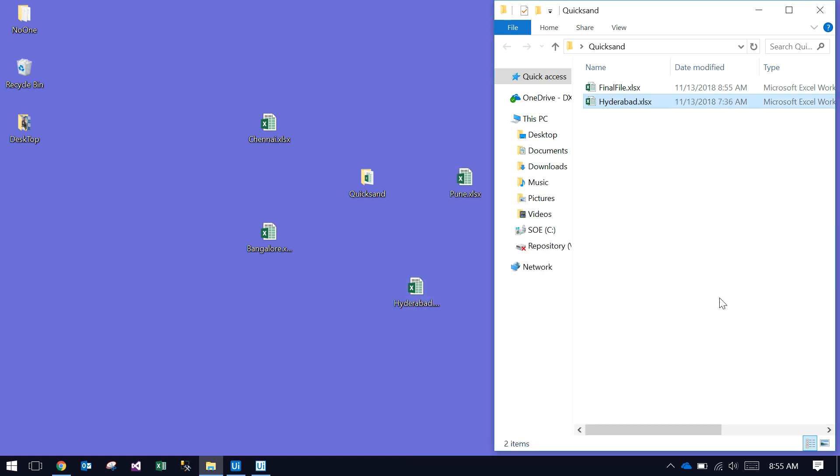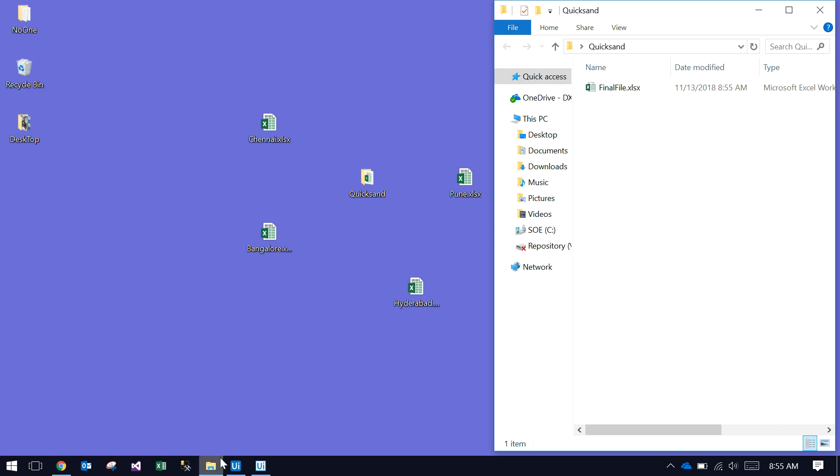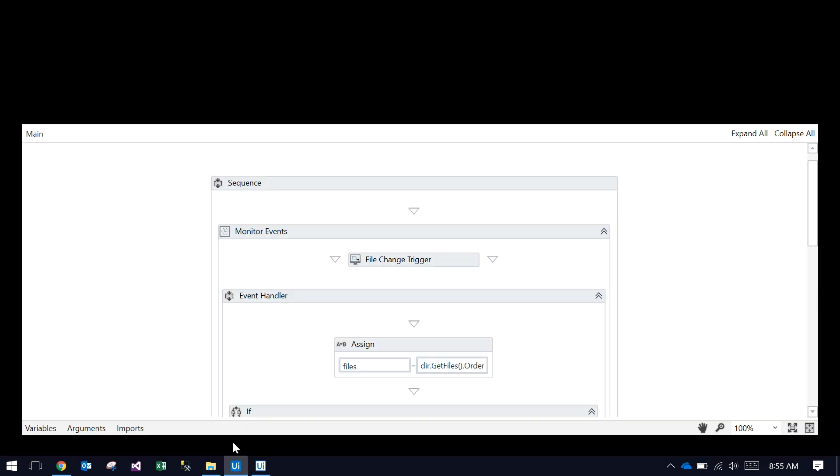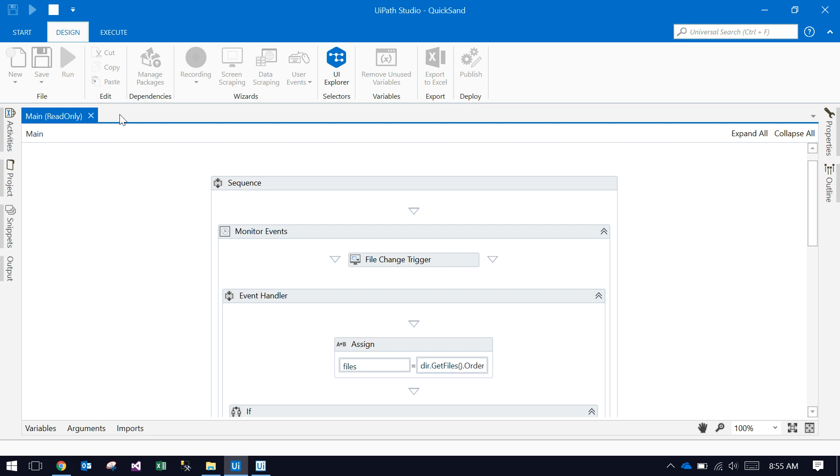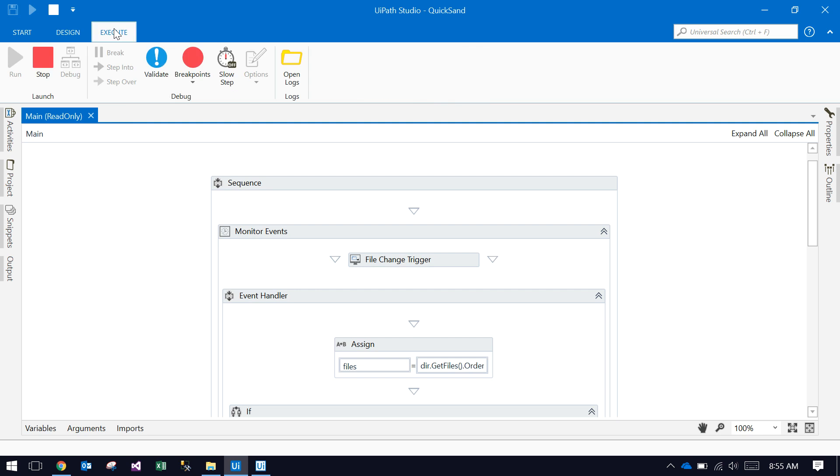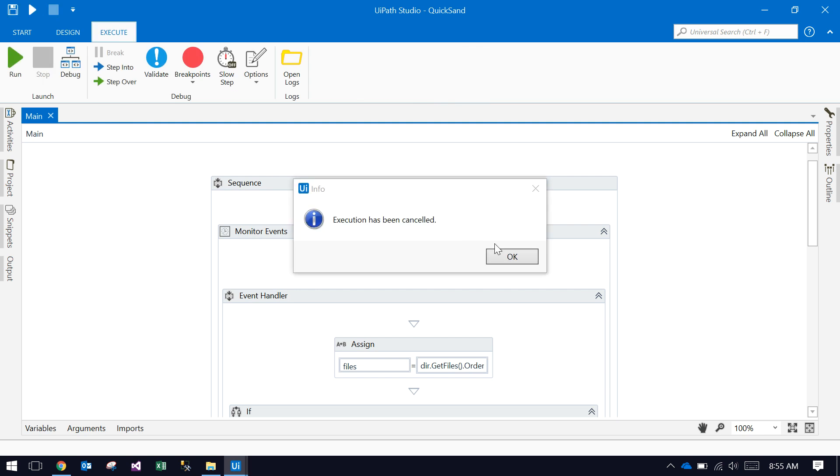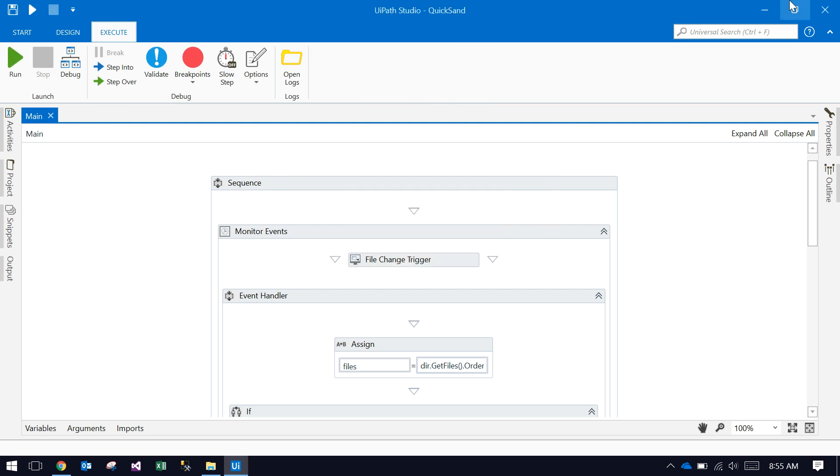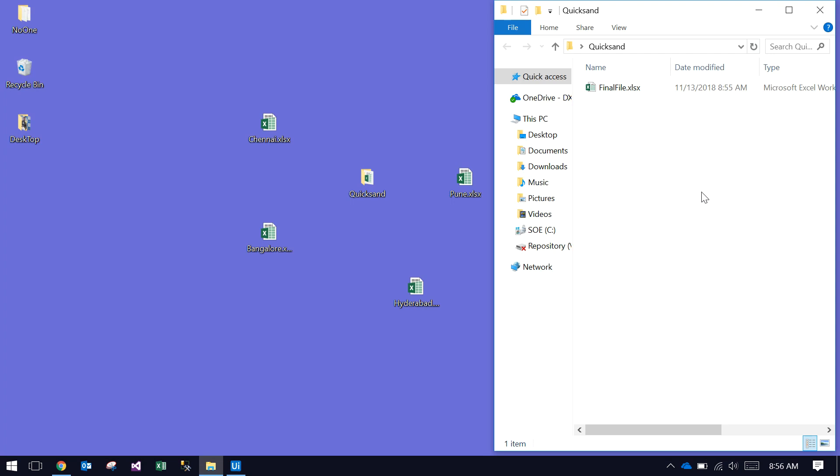This is our UiPath robot. I'm just stopping that robot. Basically, this is running in the background. So let's check the final file.